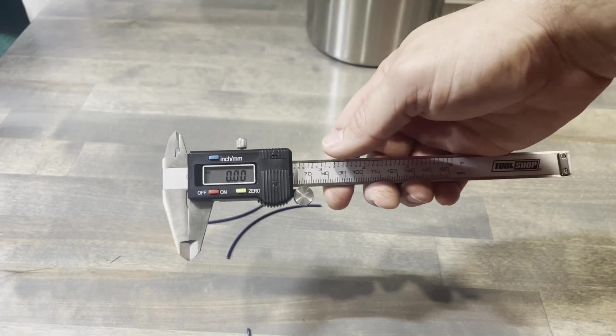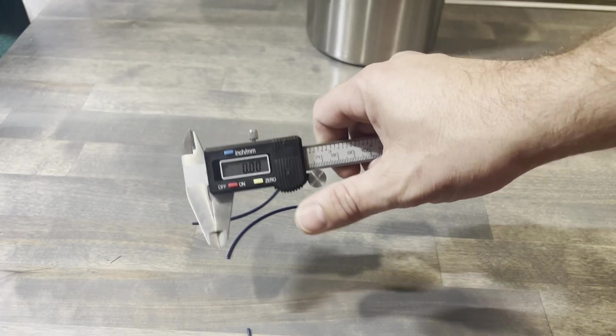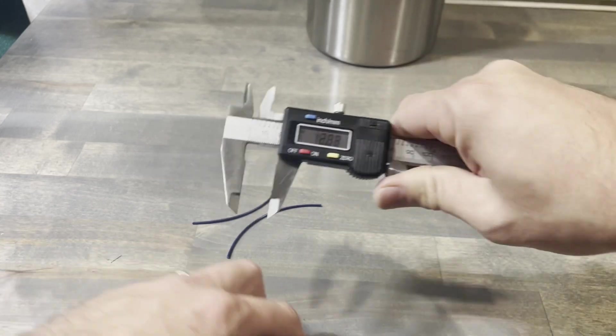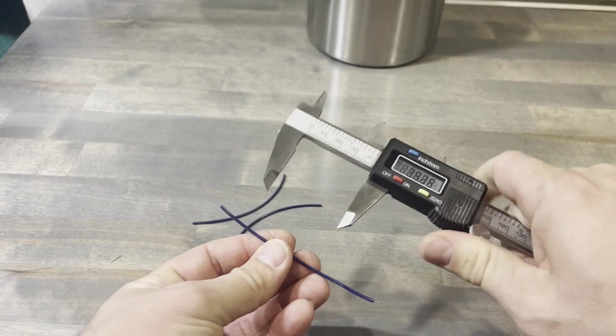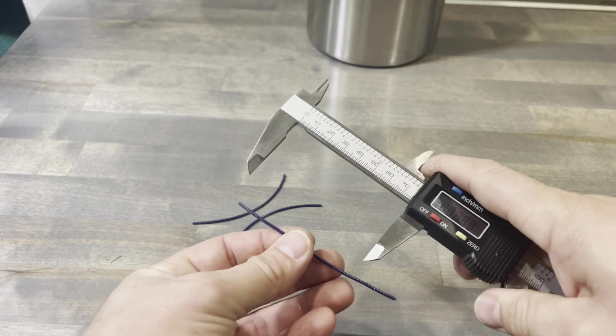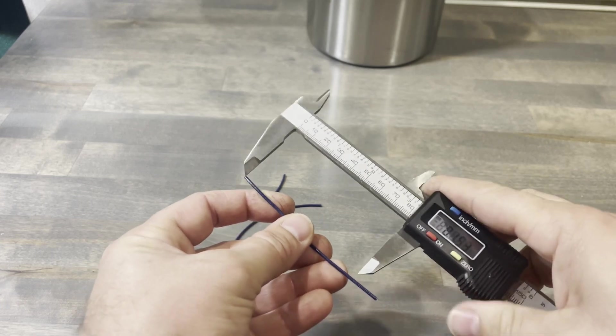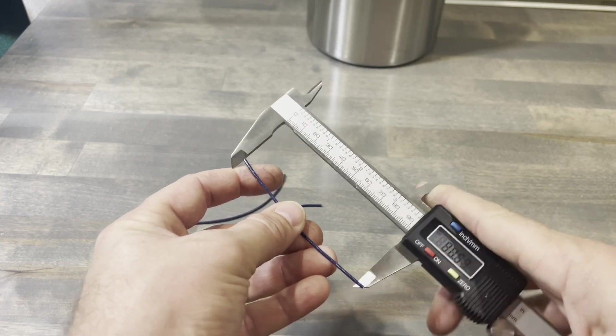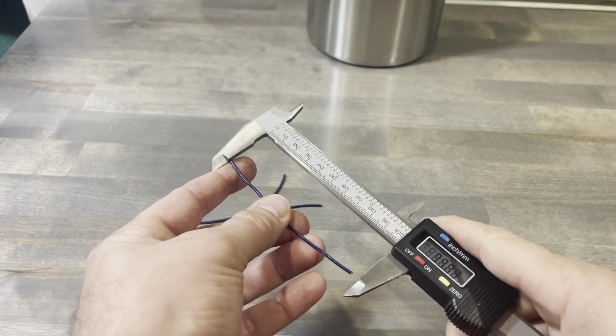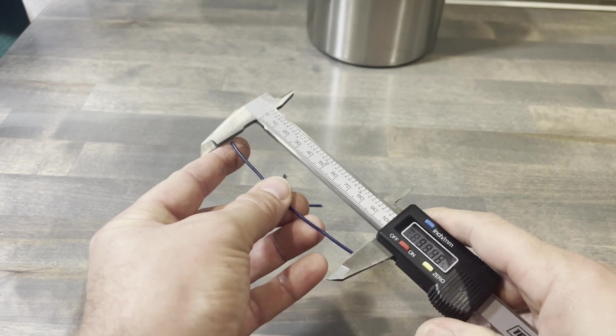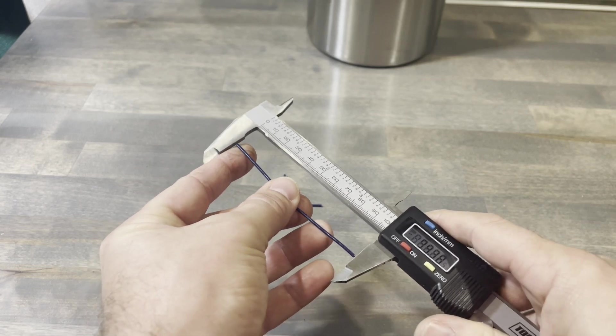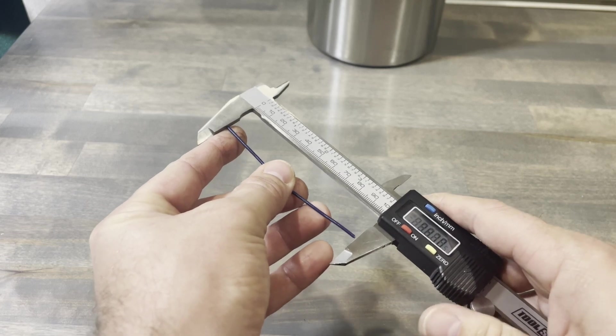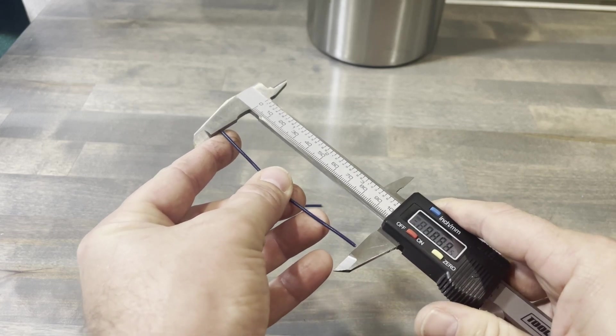Now you want to take a caliper gauge, zero it out, and you want to measure all three of these pieces. And then you want to take all three measurements and get your average. So you'll take all three measurements and divide it by three. And that will be your average length that you're getting out every single time you tell it you want 100mm.